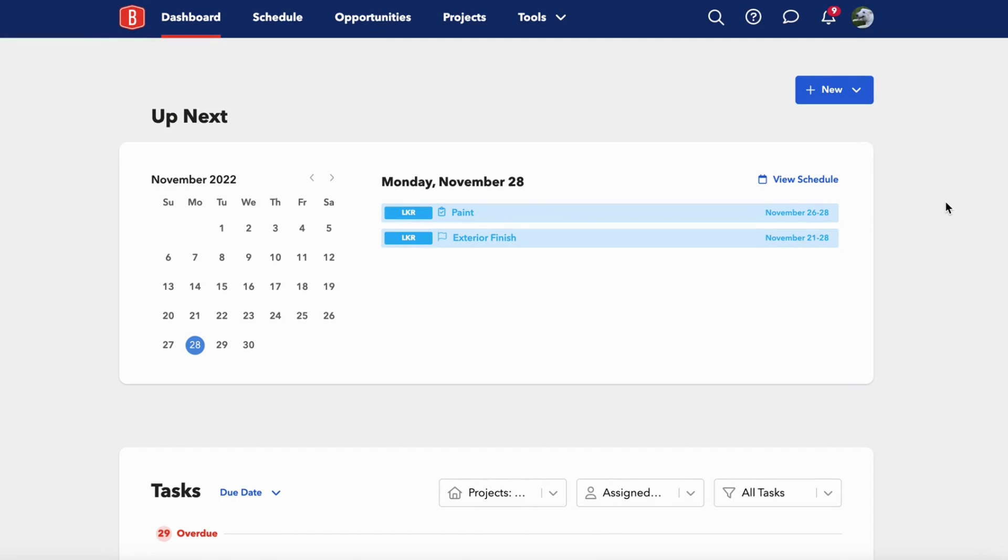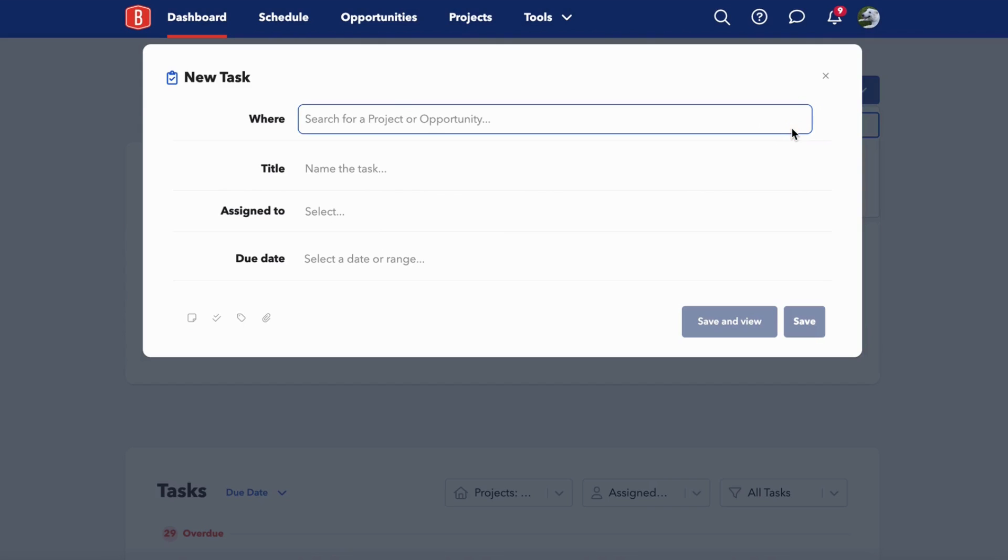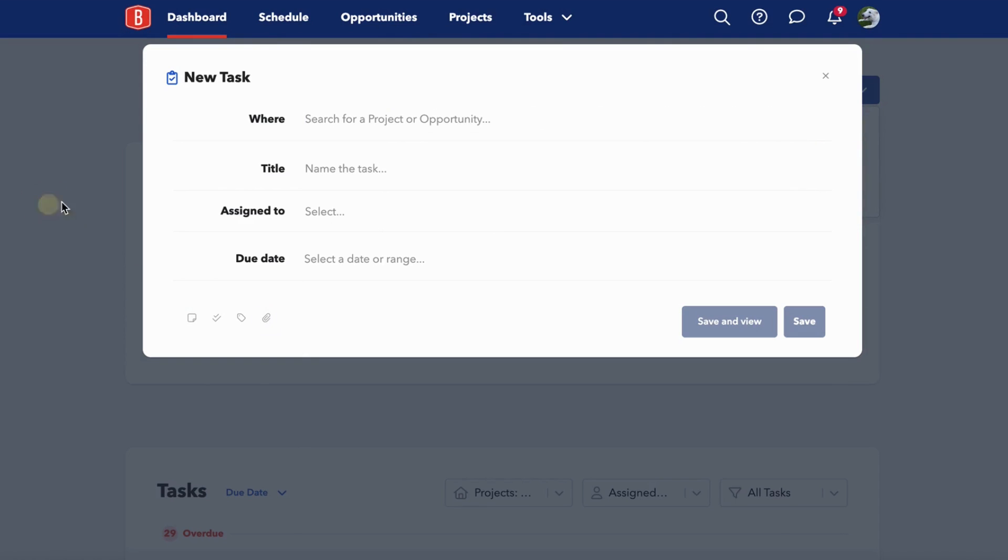There are a few ways to create new tasks within BuildBook. One quick way is directly from your dashboard. When you click the new button in the upper right, you can select the task option. From here you can choose where you'd like that task to be created, whether within a project or an opportunity, and move along to add your details.